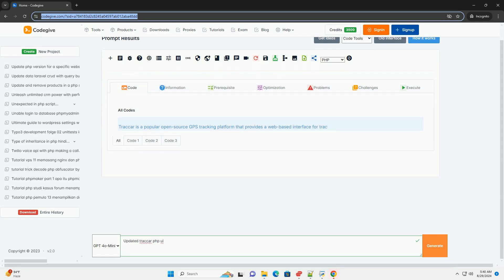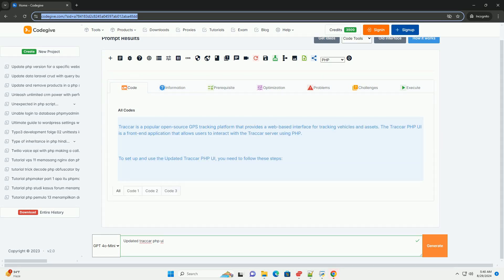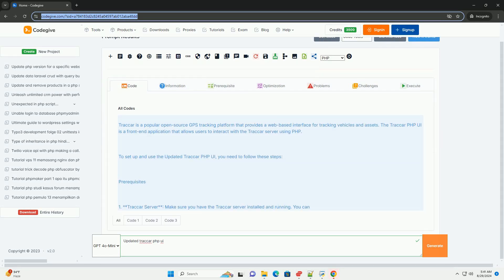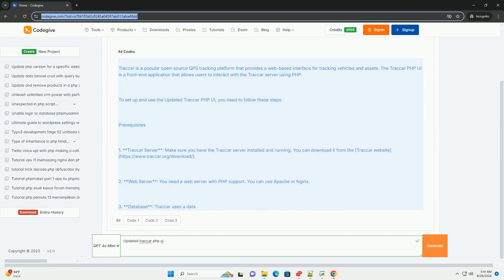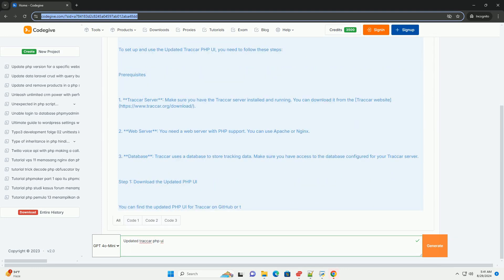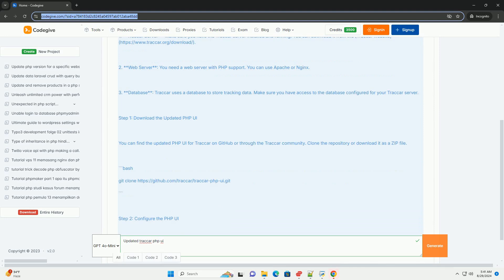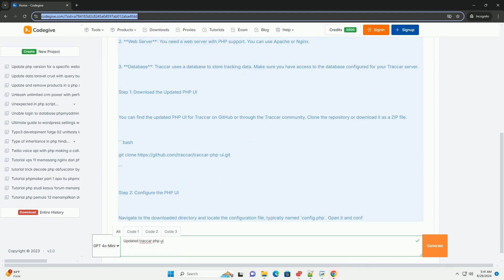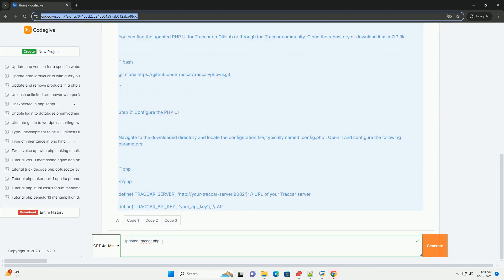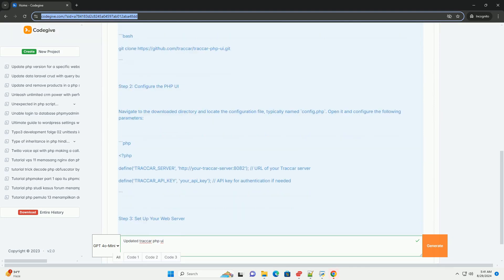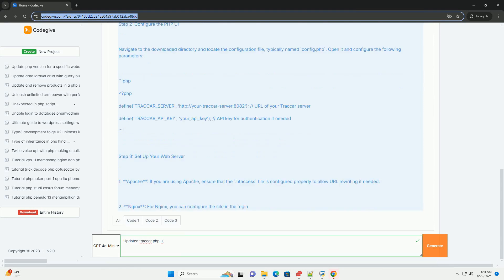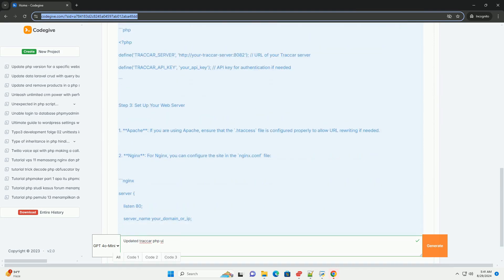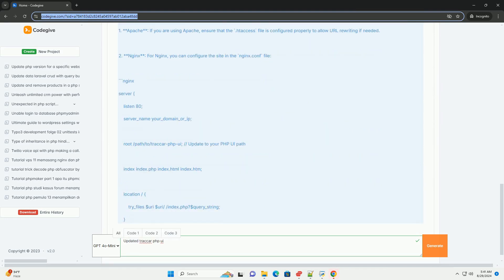The updated Traccar PHP UI enhances user experience by offering a more intuitive and responsive interface for managing GPS tracking systems. This update focuses on improving navigation, allowing users to easily access features such as real-time tracking, geofencing, and reporting.